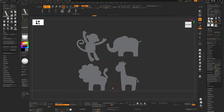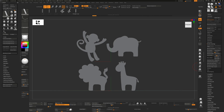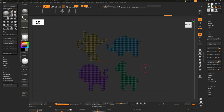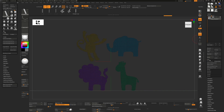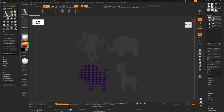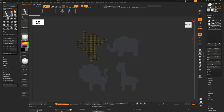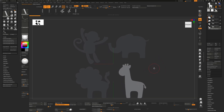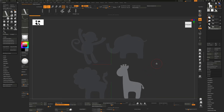Auto-group the shapes: go to Polygroups and hit Auto Groups. Press Shift+F and each shape gets a different color. Then go to Subtool, Split, and Group Split — this gives a separate subtool for each shape, which you can rename. The reason for splitting is that ZBrush doesn't handle too many curves on one object well.